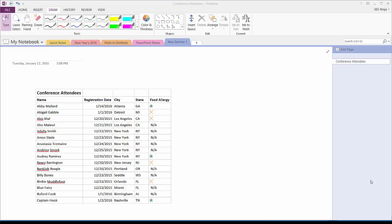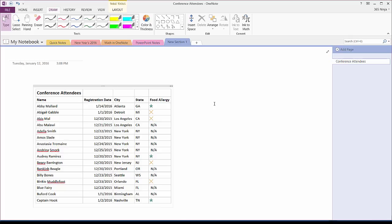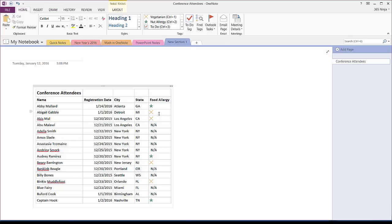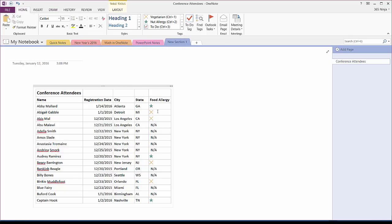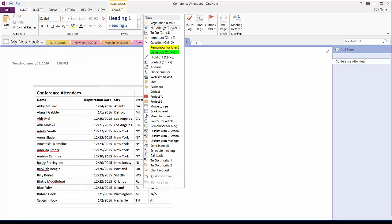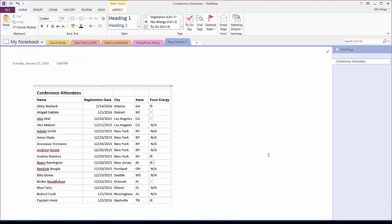But to show you how lists work in OneNote, I've created a table here that I actually imported from Excel, which is really great in OneNote because OneNote is tightly integrated with other applications. So, for instance, I've gone in here and added tags for the food allergies for these conference attendees. If I need to change anything, I can simply just delete it and then go back in here and adjust.